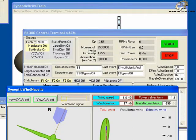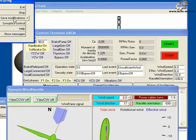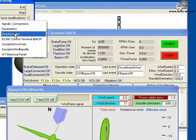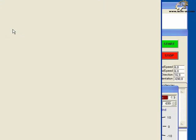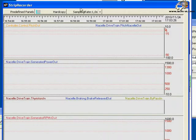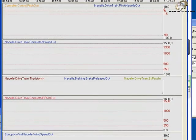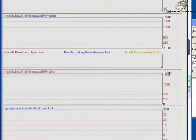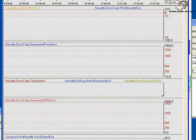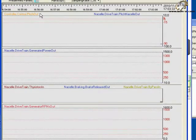In the executing form, click synoptics control and choose strip recorder. A form opens with four sections or recorders. The signals in a recorder share the same scale.